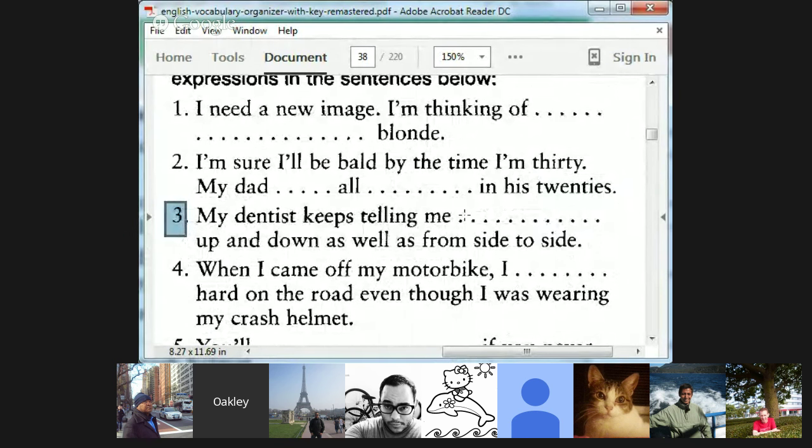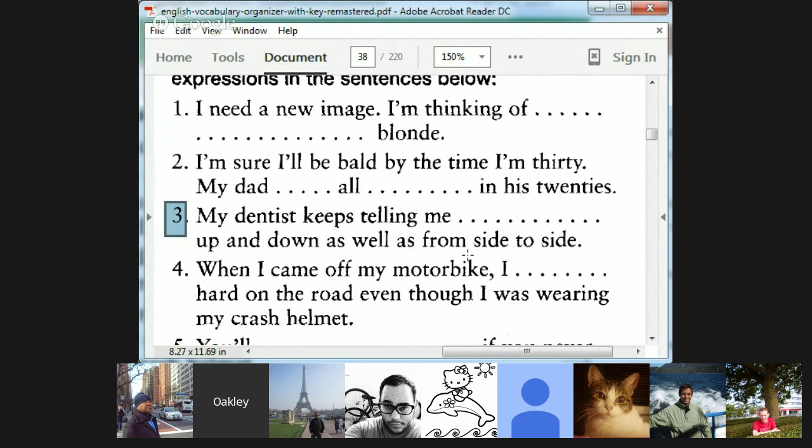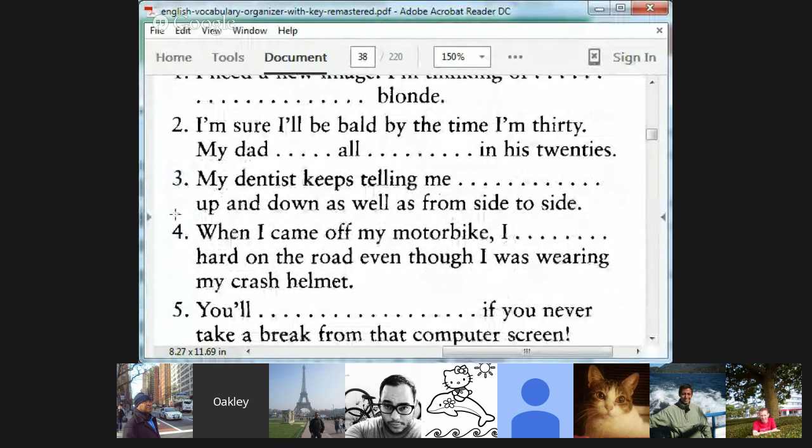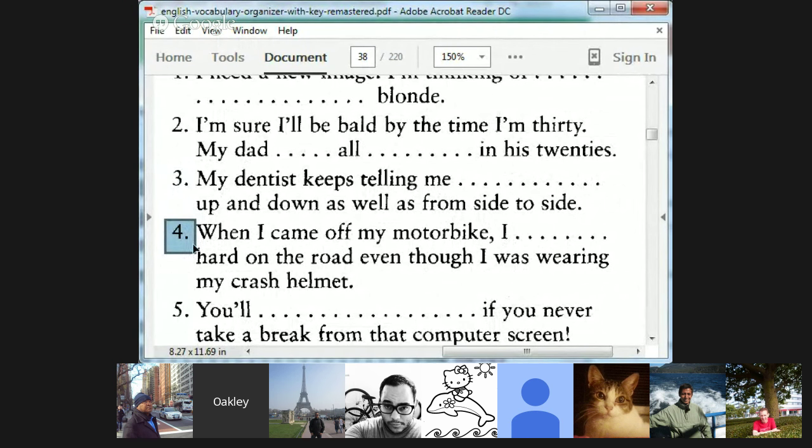Heidi, number three. My dentist keeps telling me to brush my teeth up and down and not from side to side. That's absolutely correct. Keeps telling me and good job adding the to. Tell you to do something, it really should be there. He keeps telling me to brush my teeth up and down side to side. Toothbrushing lessons. Very good.